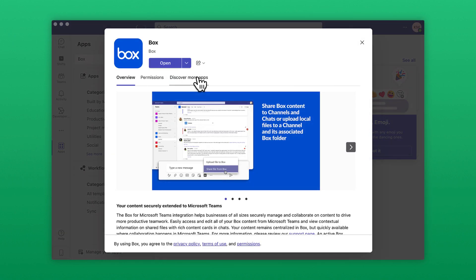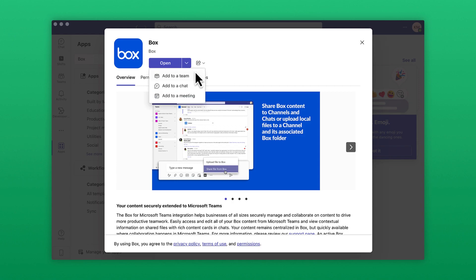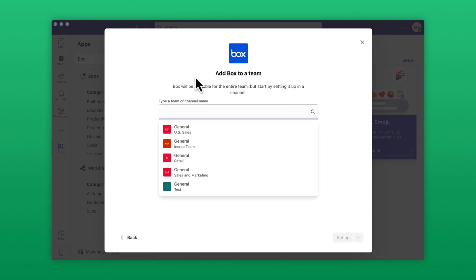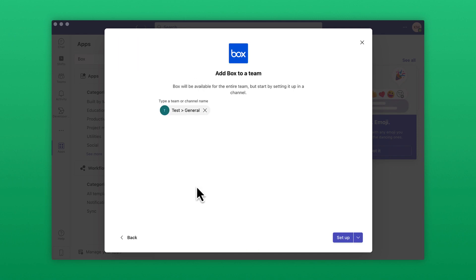You can choose to either add Box to a team or to a chat. Click Setup.